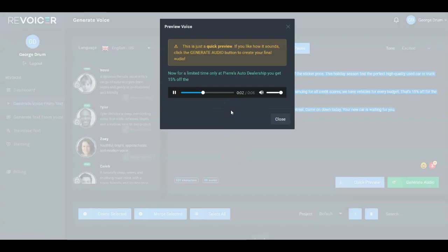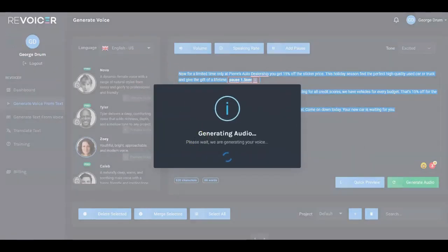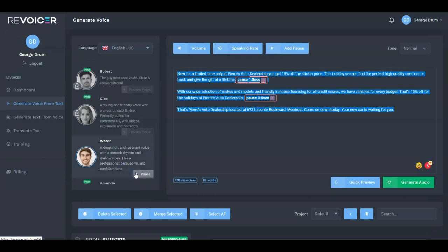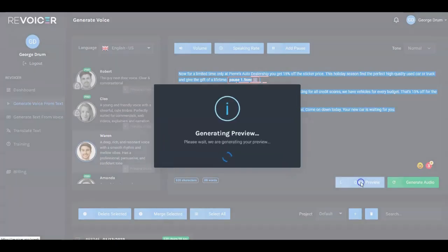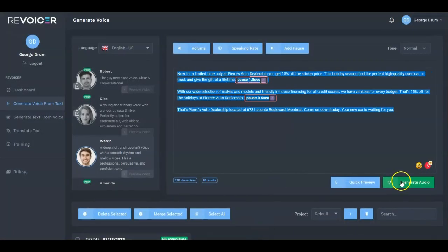We'll preview Warren's voice: 'My name is Warren. I can read any text in a normal, serious, or friendly tone. I love to record audiobooks and presentation voiceovers. I hope we will work on a lot of projects together.' We've picked Warren, he's highlighted, and we're generating a quick preview: 'Now for a limited time only at Pierre's Auto Dealership, you get 15% off.' Now we're going to generate the full audio.